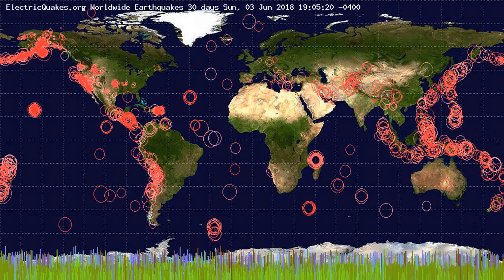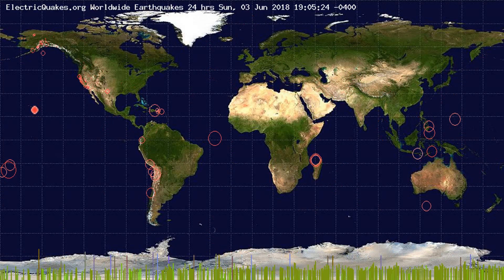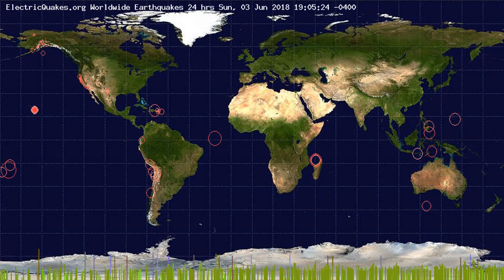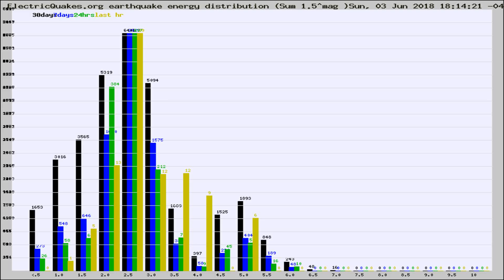You're looking at the earthquakes plotted in the world from the past 30 days, 7 days, 24 hours, and past hour.